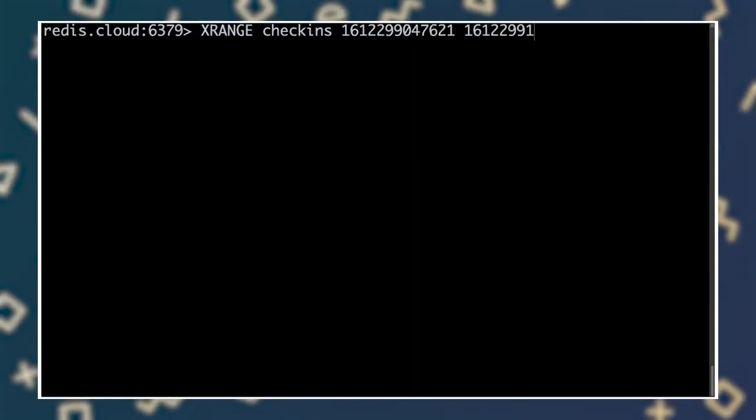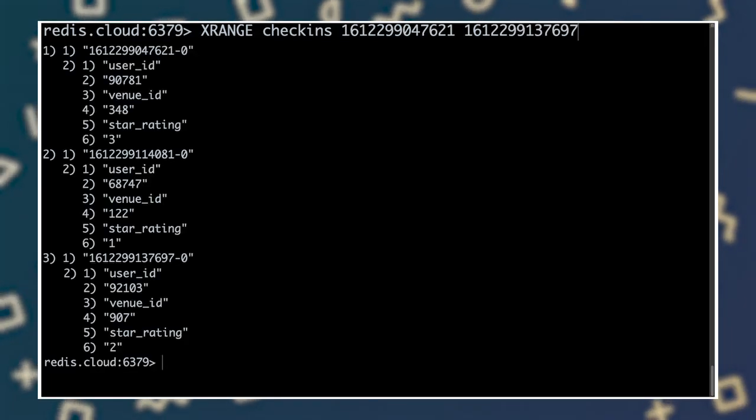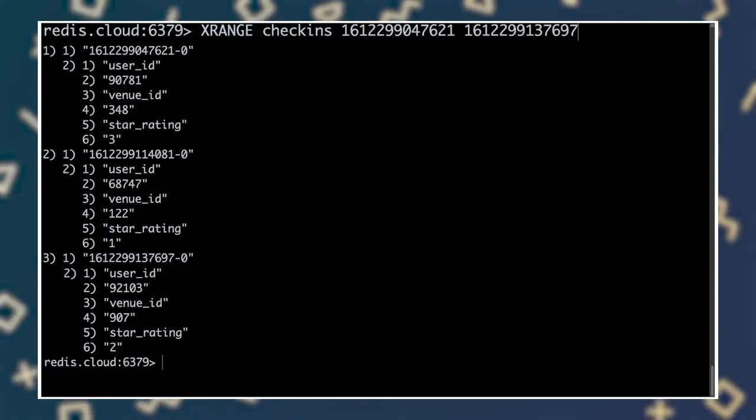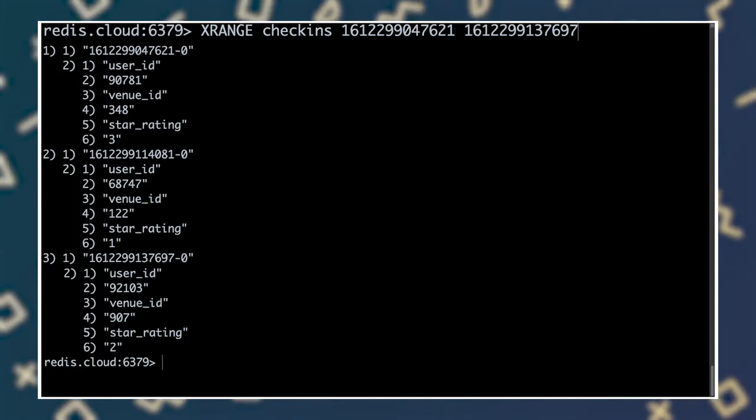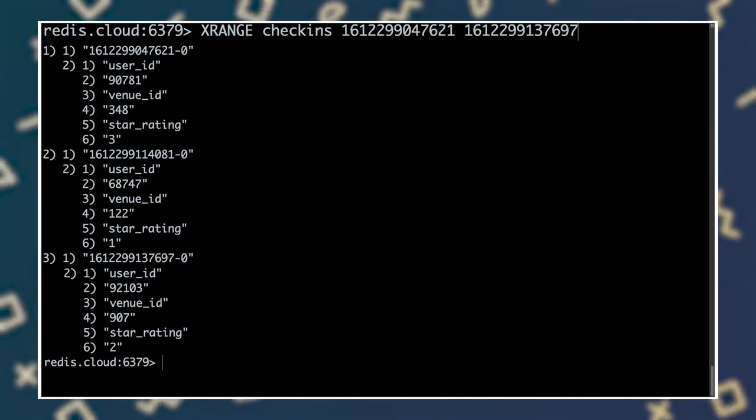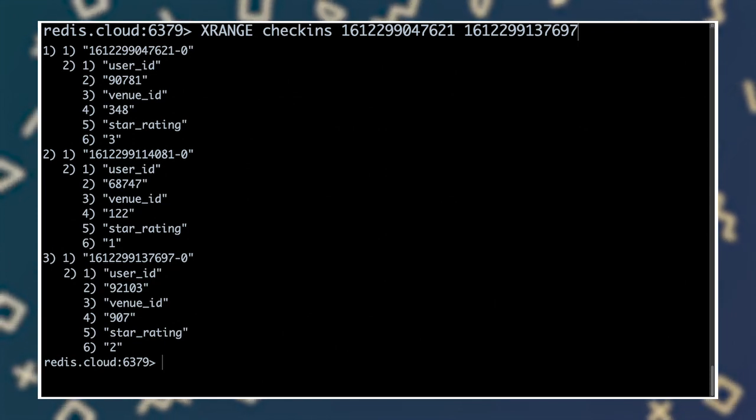Now that we have check-ins flooding into our stream, it's time to think about how the business can make sense of them. As Redis assigns each entry a timestamp-based ID, one way that a consumer can view the stream is as a time series. Here, we're using the xrange command to read entries in the check-in stream that fall between the specified start and end timestamps. xrange returns each entry whose ID falls within the specified time period. Entries are returned in order, with the oldest first.